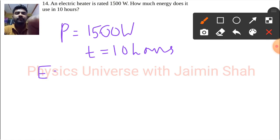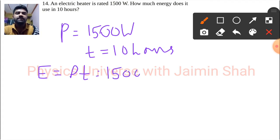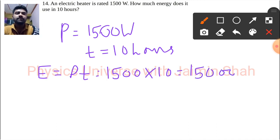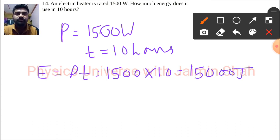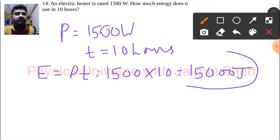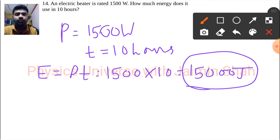The energy formula is simple: Power multiplied by Time. So 1500 multiplied by 10 gives 15,000 Joules. This is the energy that will be used to run the electric heater for ten hours.